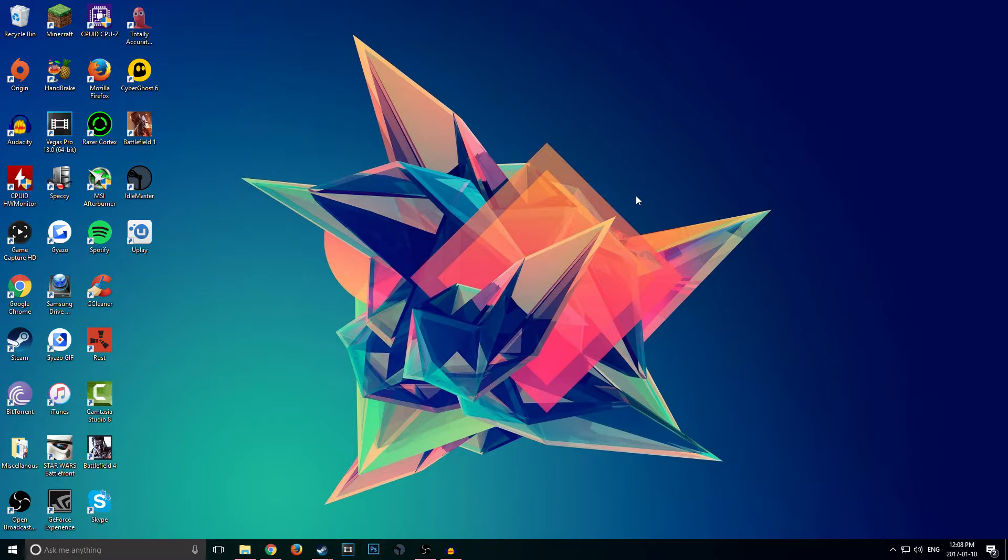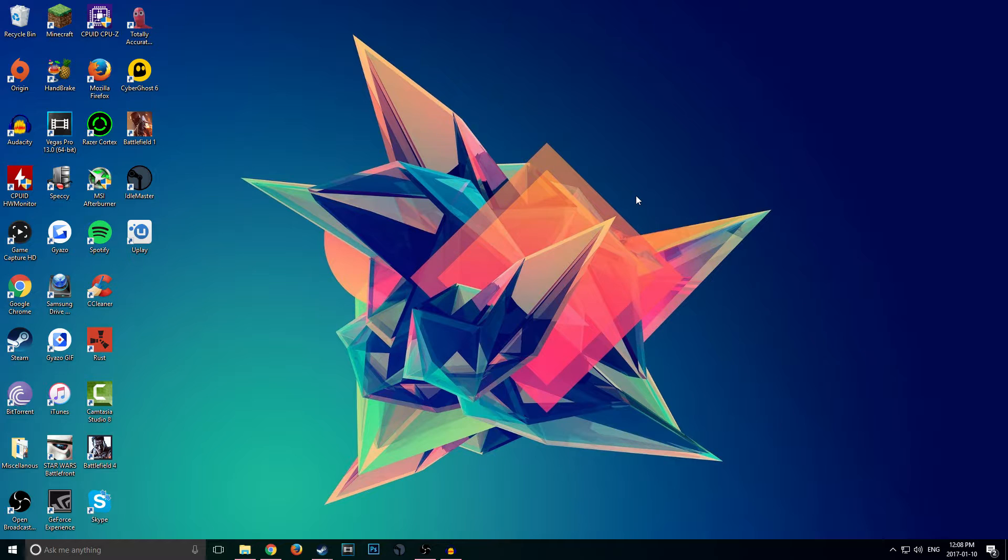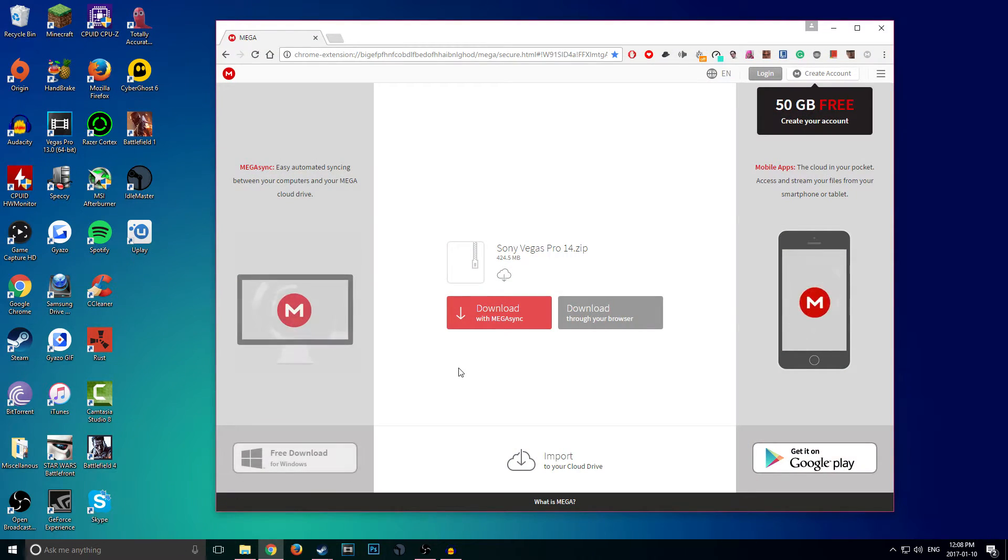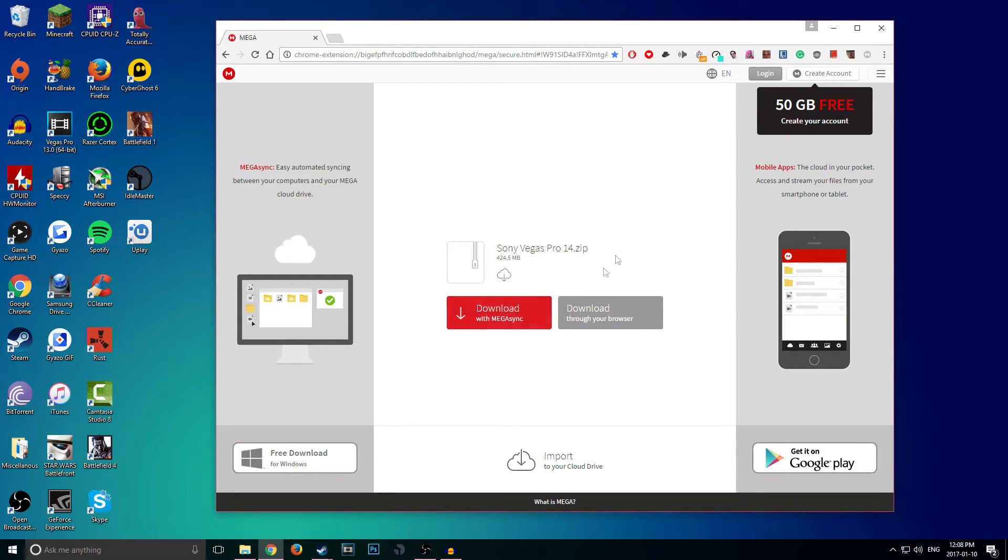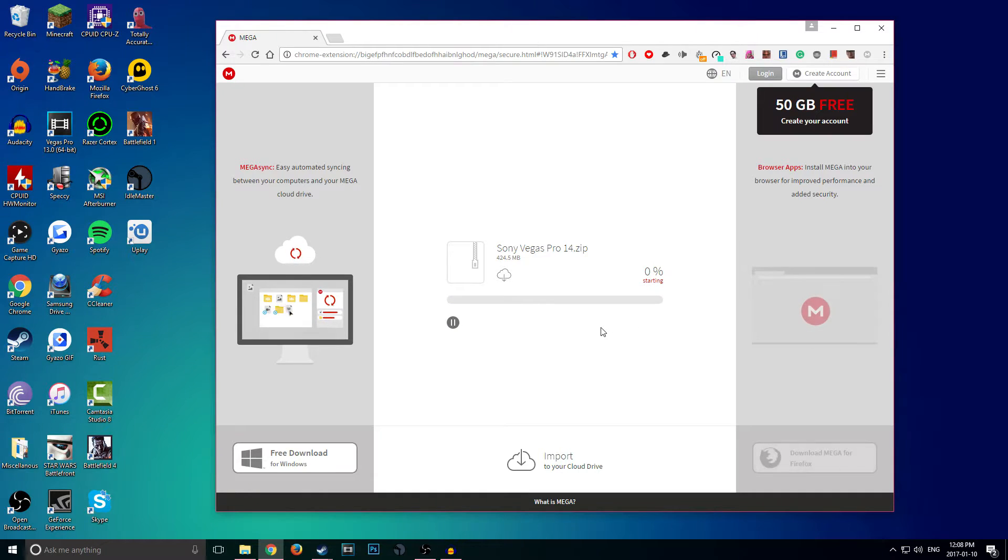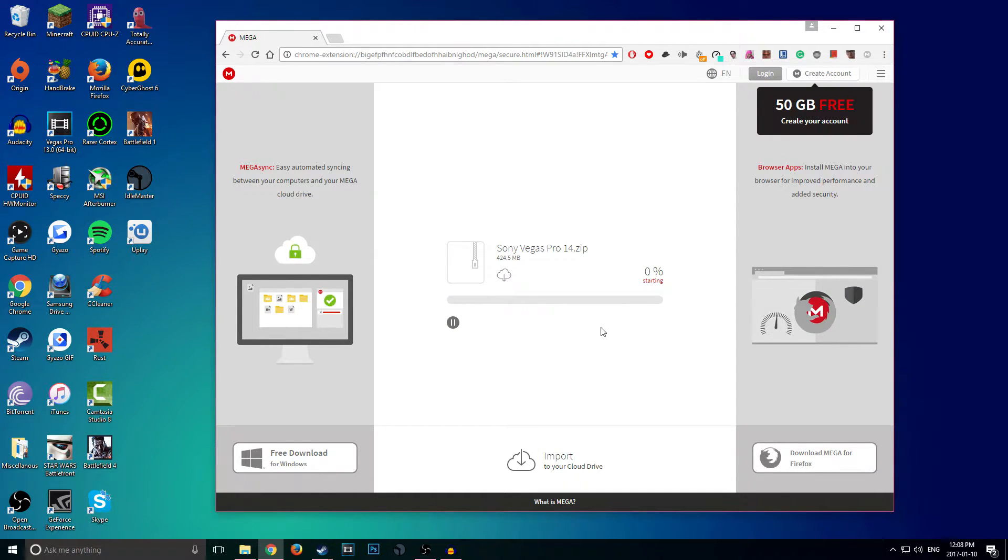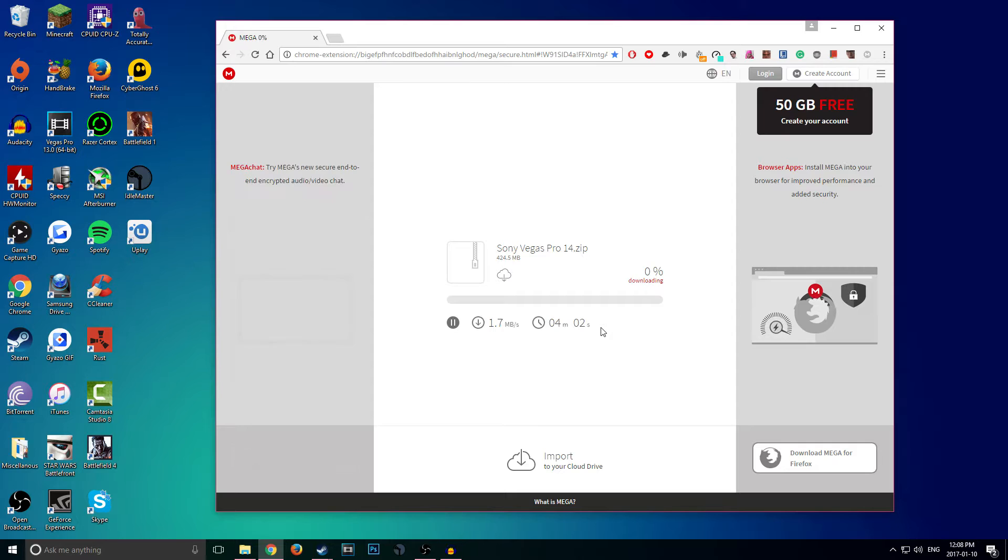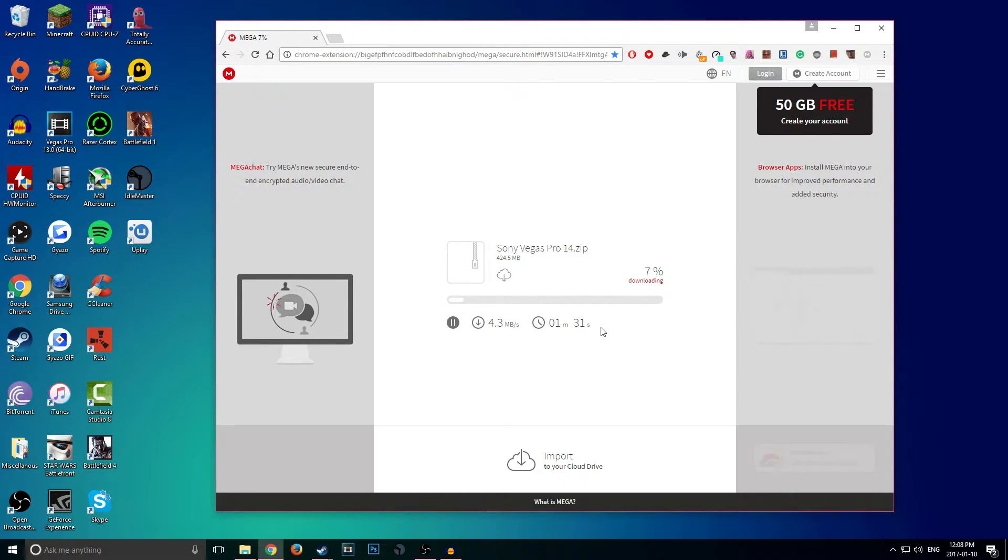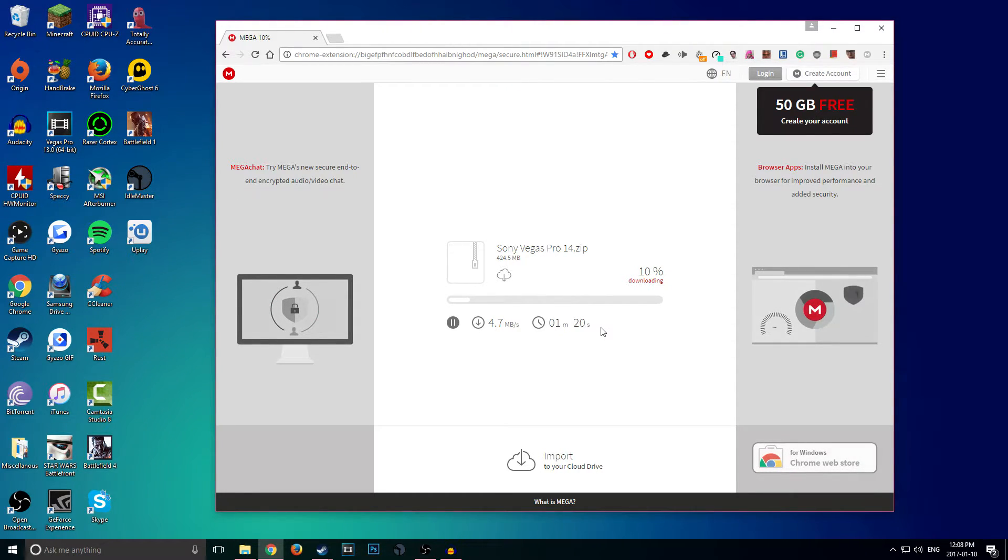Okay, so without any further ado, let's jump straight into this tutorial. The first thing you guys are going to want to do is click the first link in description. It will take you to Mega. You guys will see this here: 'SonyVegasPro14.zip.' Go ahead and click on 'Download Through Your Browser.' Now keep in mind guys, this is 424 megabytes so it might take a little bit to download. I will pause the video and I will come right back as soon as it is done downloading.